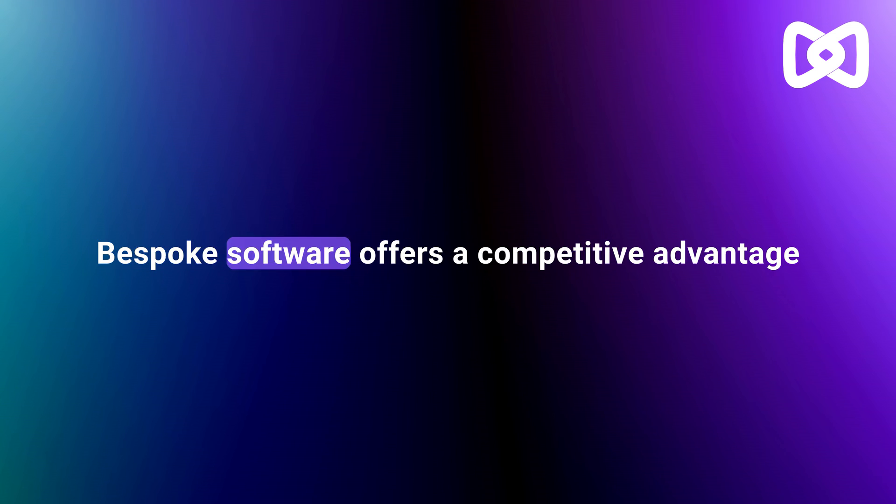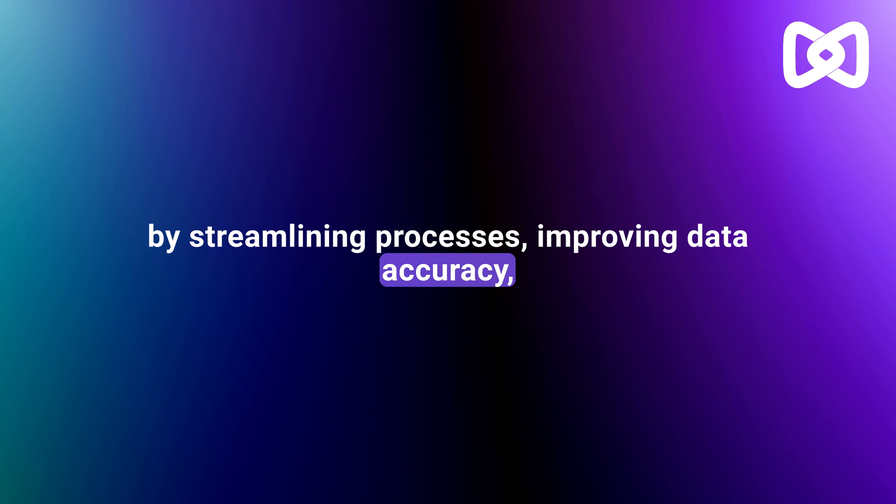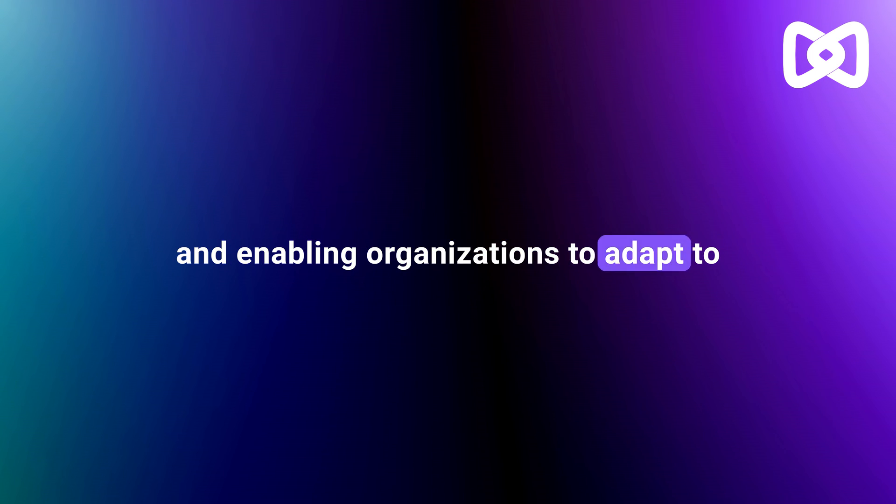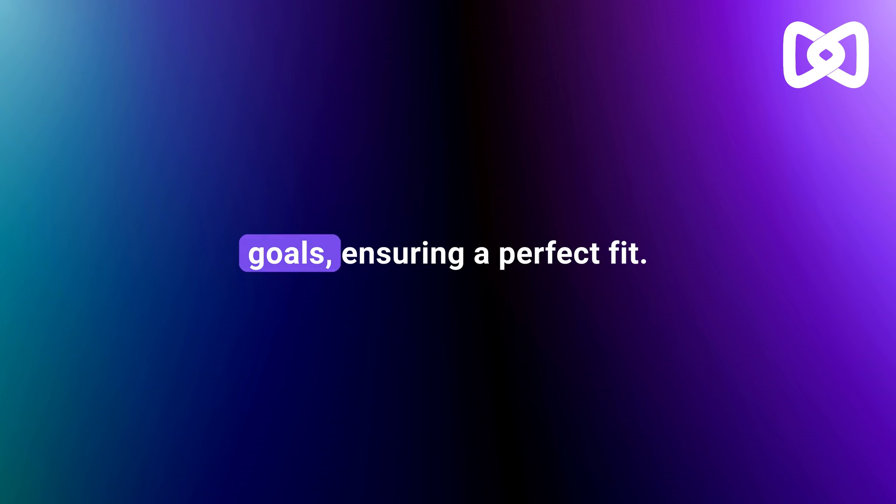Bespoke software offers a competitive advantage by streamlining processes, improving data accuracy, and enabling organizations to adapt to changing requirements more effectively. It aligns software with business goals, ensuring a perfect fit.